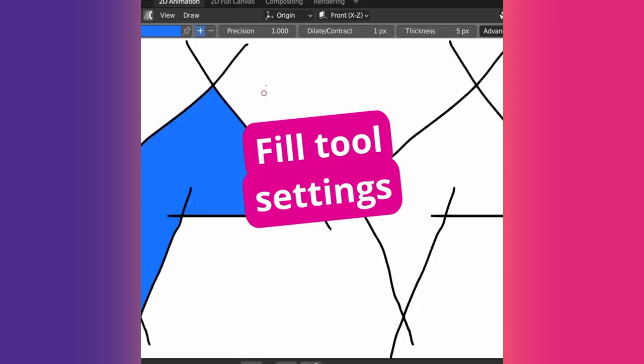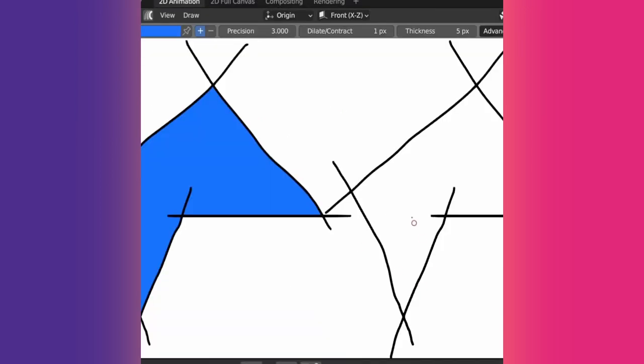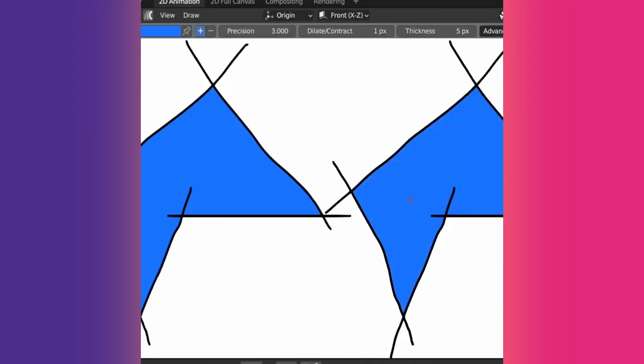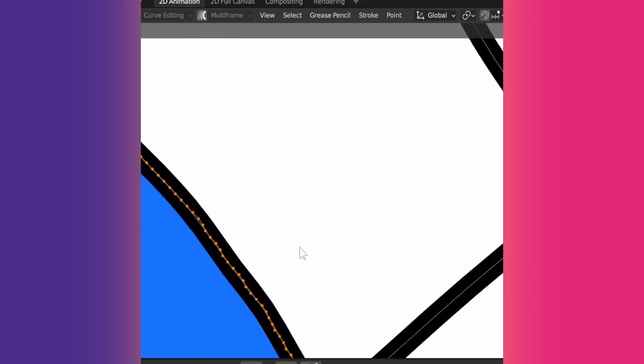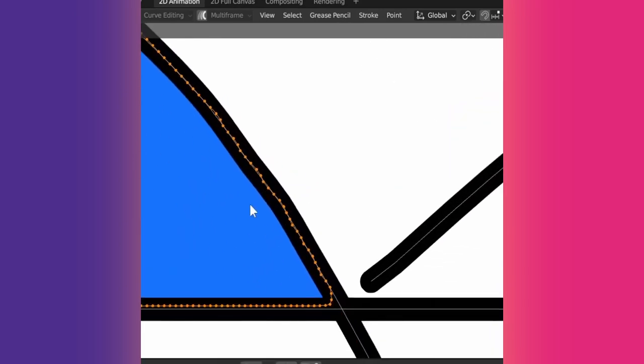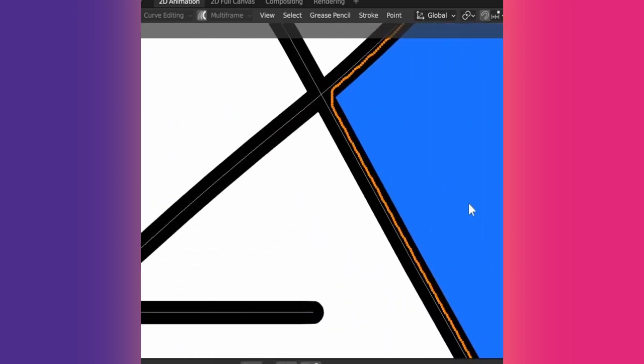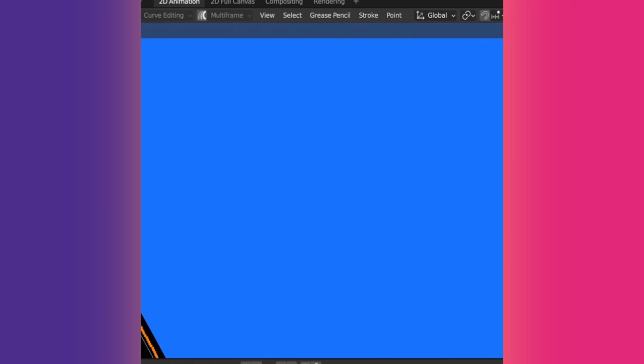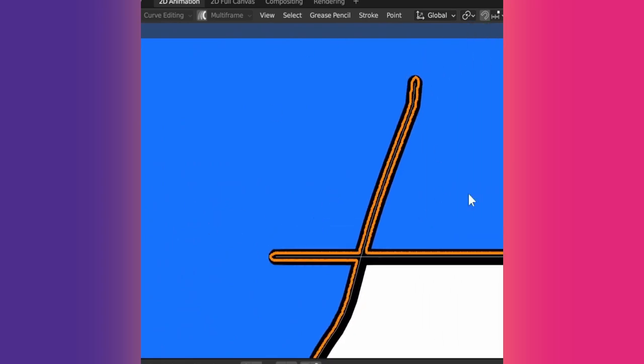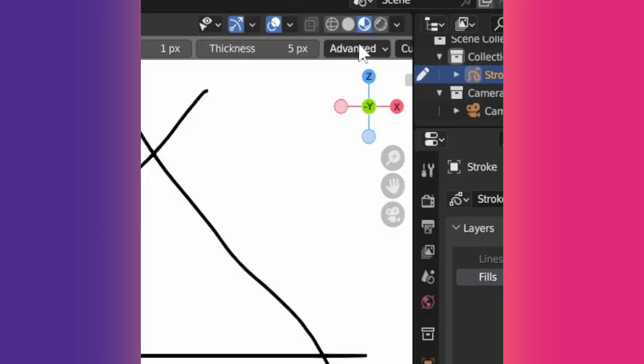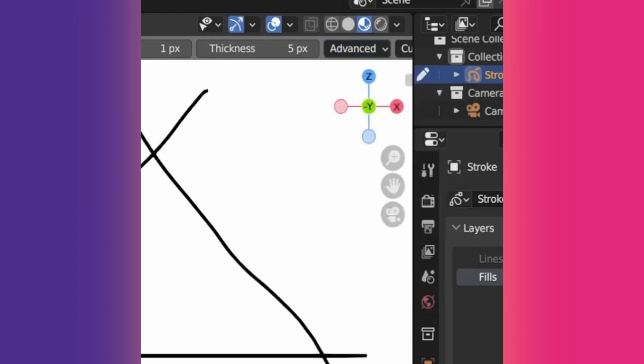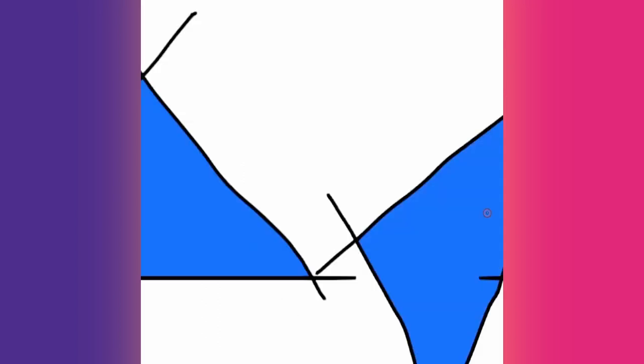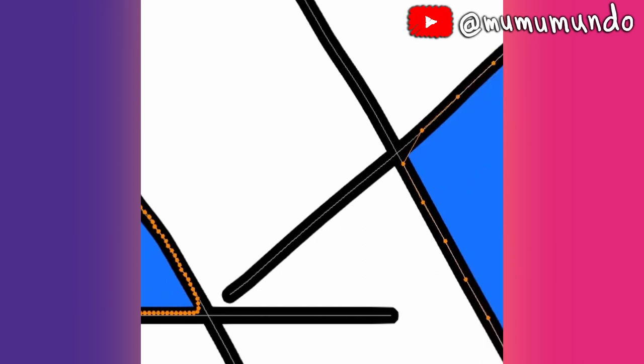Some fill tool settings: Increasing precision will make the fill shape stick better to the borders, but adds a lot of subdivisions to it and slows your project. Also, it may add some unnecessary details to the fill. You can compensate by increasing the Simplify value under Advanced. Experiment with both values and see what works best.